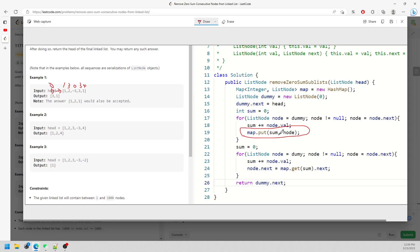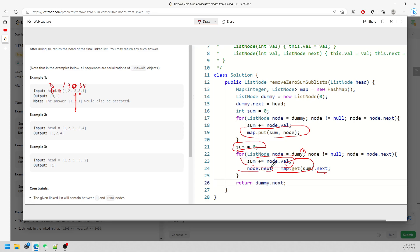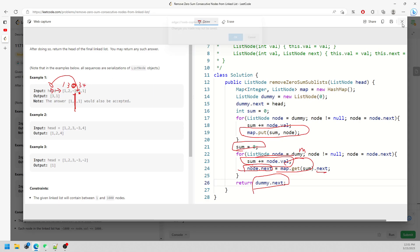I reinitialize sum to zero and restart from the dummy node. Even though the dummy's value is zero, when I do map.get(sum).next I get the node after it — so I'm pointing at the correct next node. I'm reassigning node.next to skip the zero-sum subsequence, ending up with something like dummy pointing to three, then one. I return dummy.next.